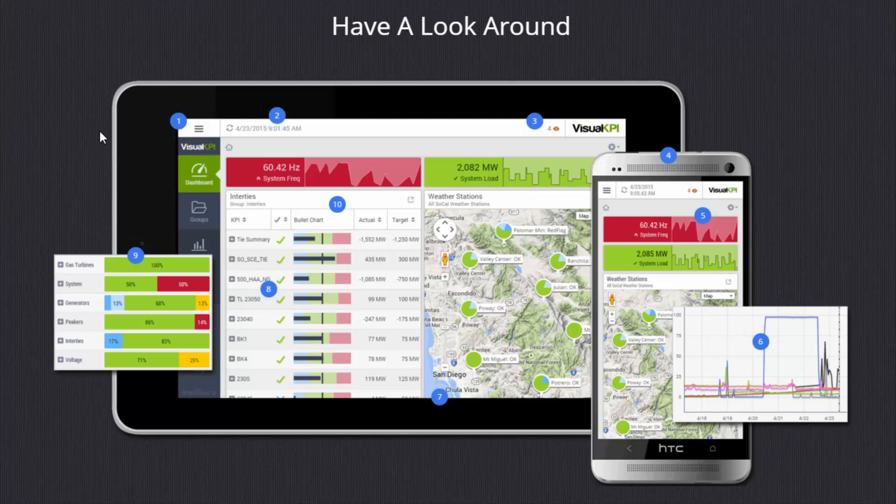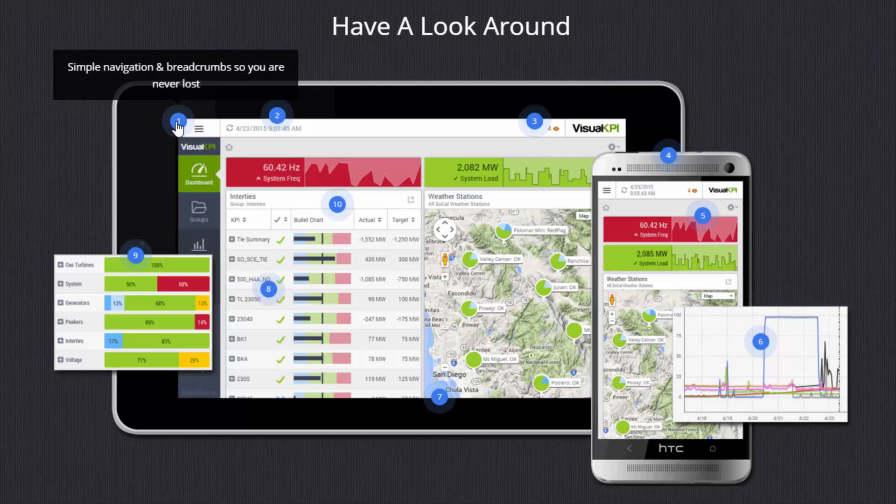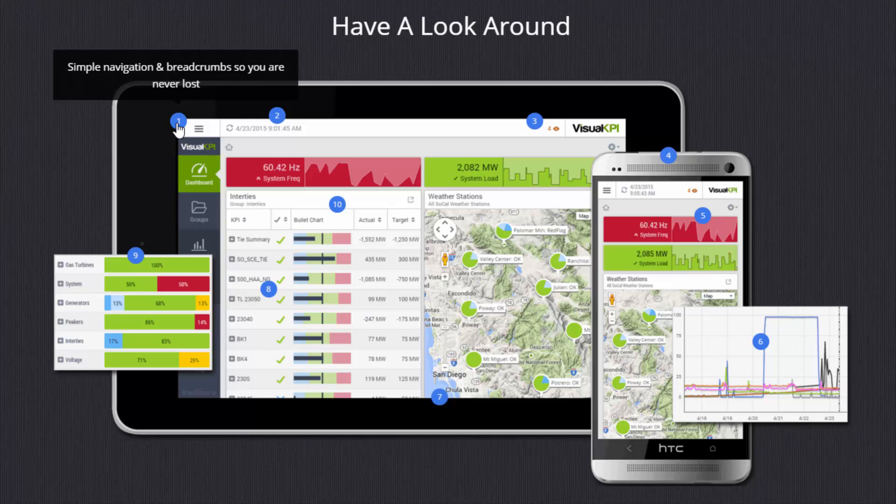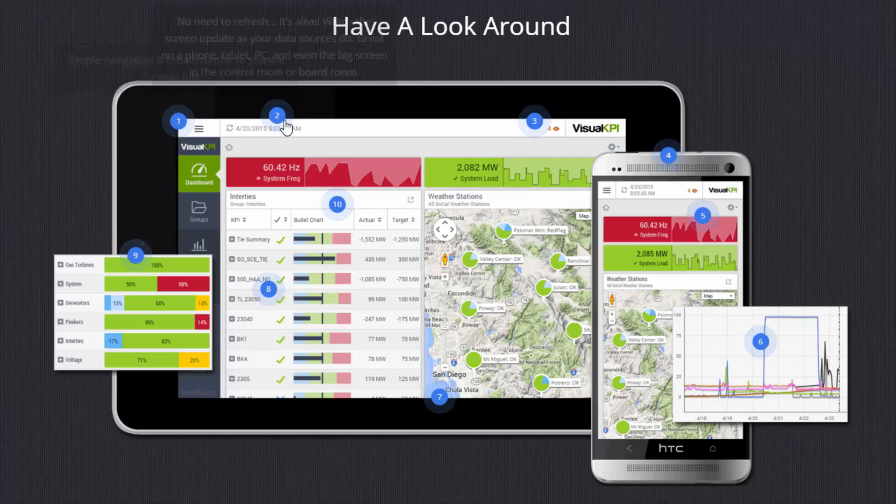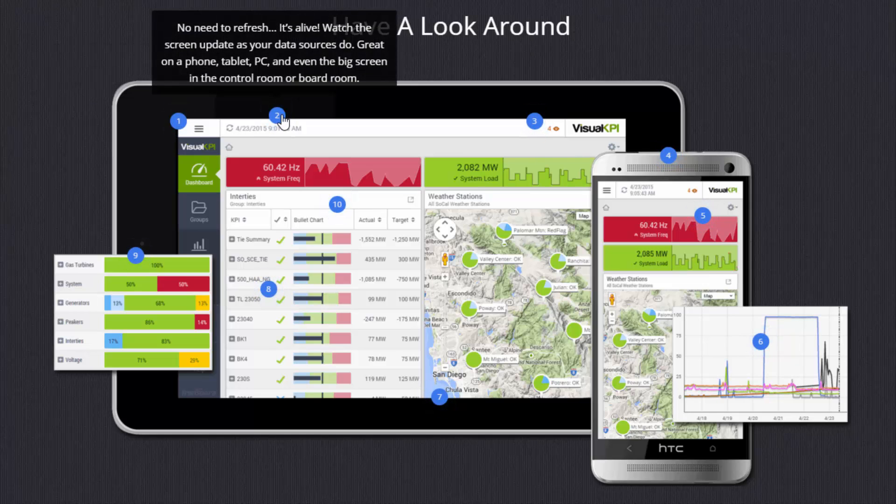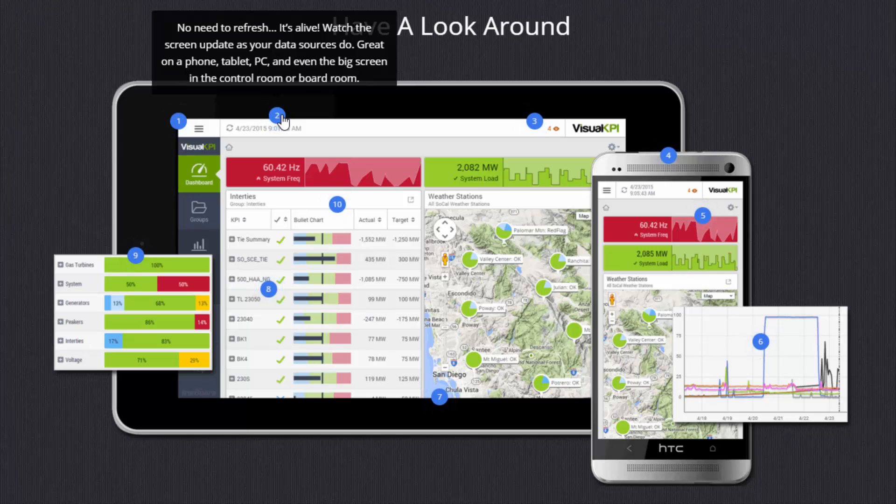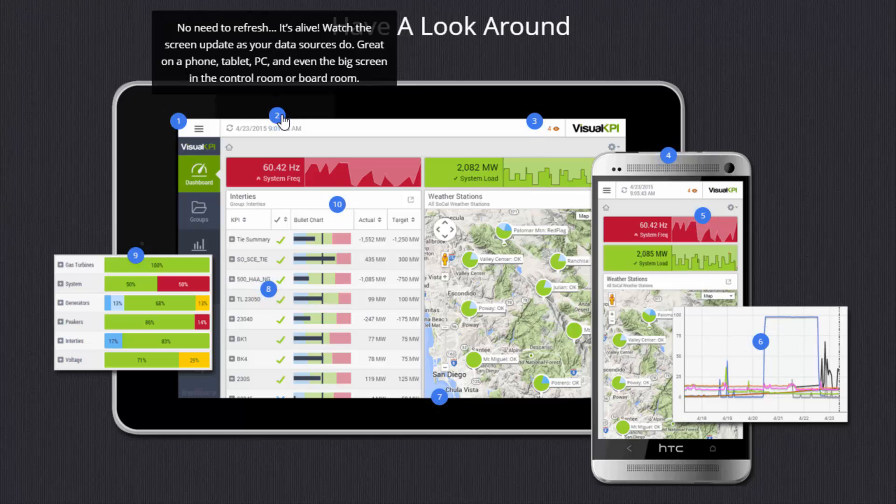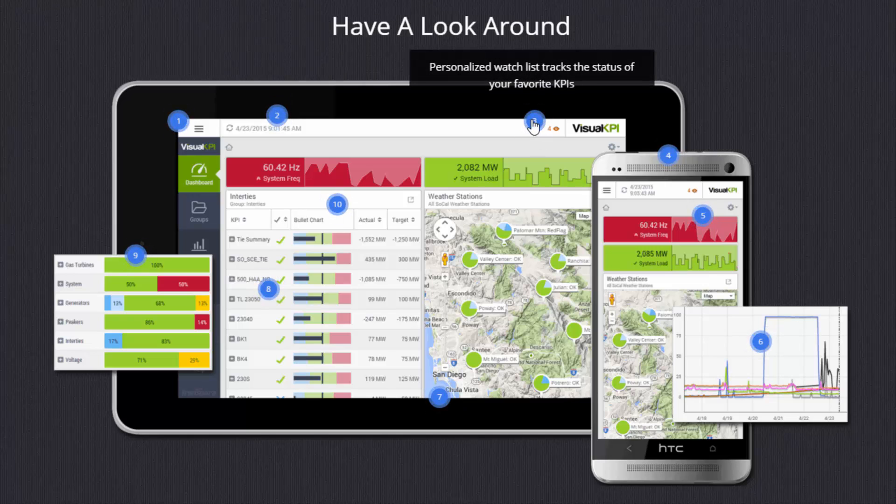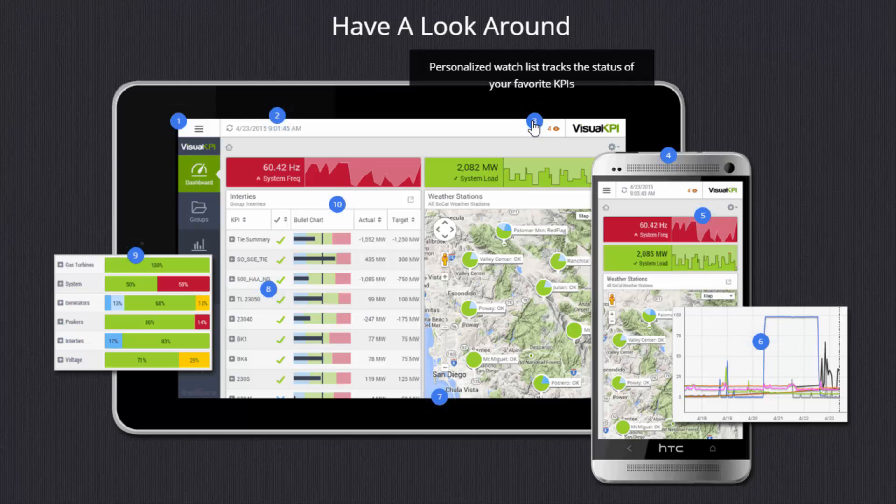First, we'll start with the navigation bar in the upper left. It's a very consumer friendly type look and feel here with large buttons that are easy for a touch screen and navigation that gets out of the way when it's not in use. Second thing you'll see is the timestamp here in the top and the entire application here is alive. So as the data in your data sources changes, the screen will automatically update without you ever having to refresh or go get more data. In the upper right, you'll see this number four in orange and that is the personalized watch list.